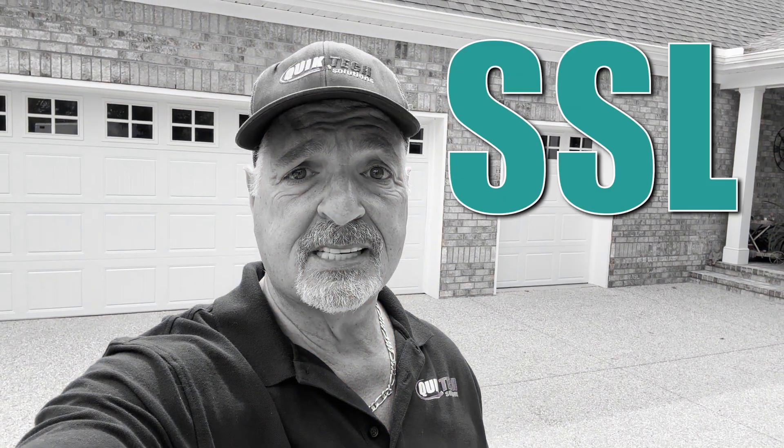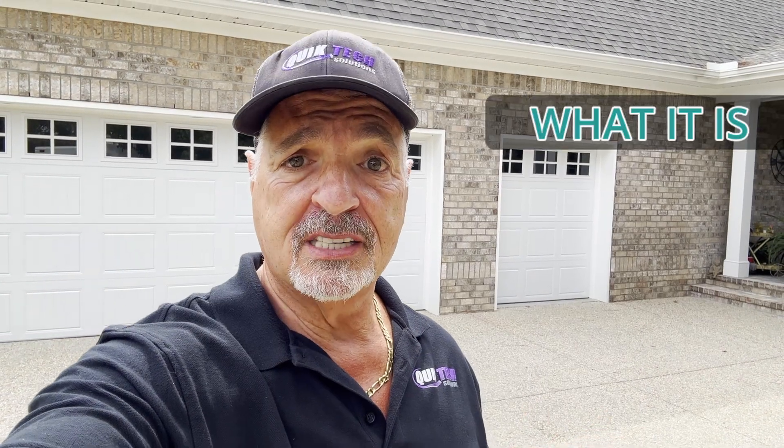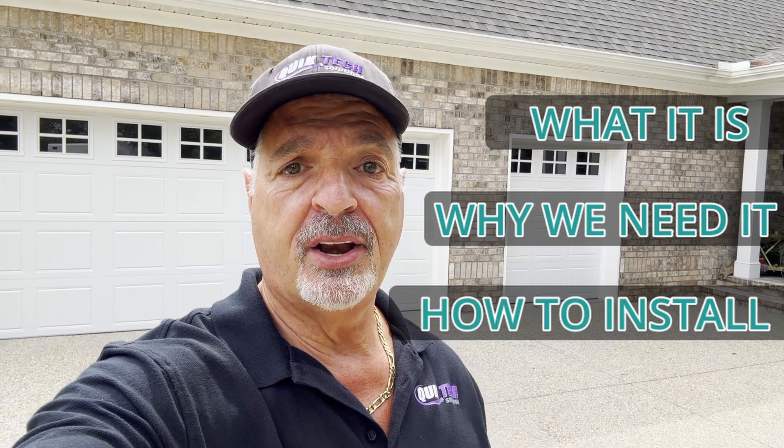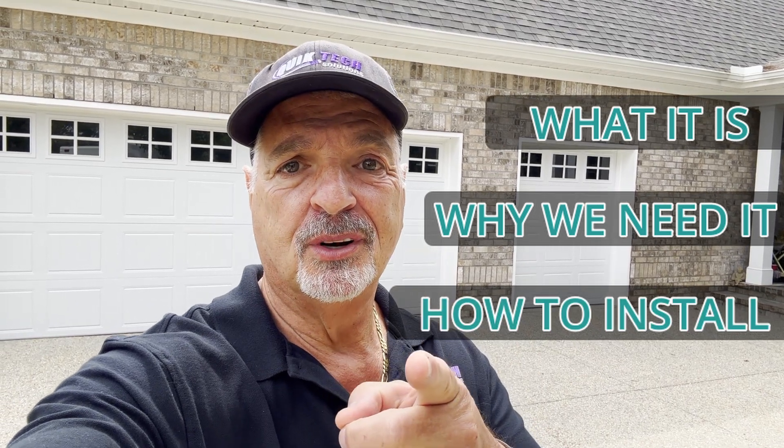Welcome to part six of the Home Networking Guide for Newbies. My name is Tony with the Quick Tech Solutions channel and today we're going to talk about SSL Proxy, what it is, why we need it, and how to get it installed on your computer.